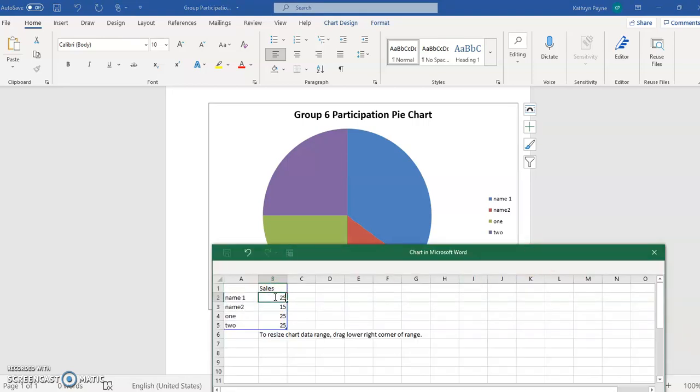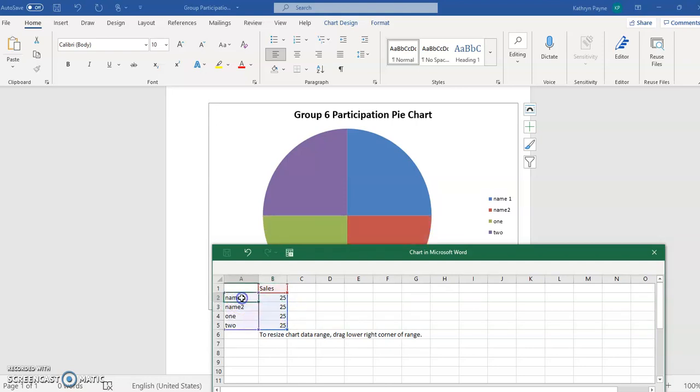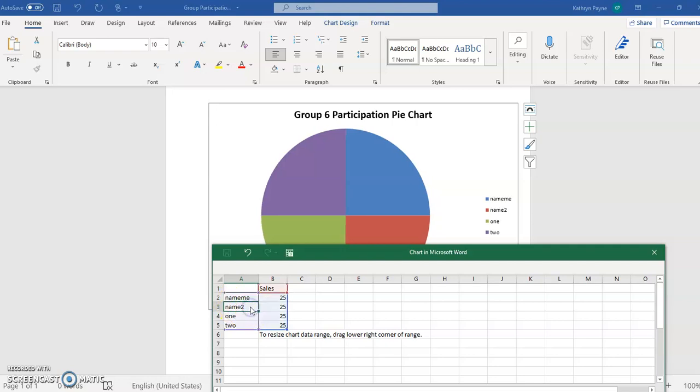You can change the percentages and the people's names. You just move around on the spreadsheet like you were working on a regular spreadsheet and enter in the information you want.